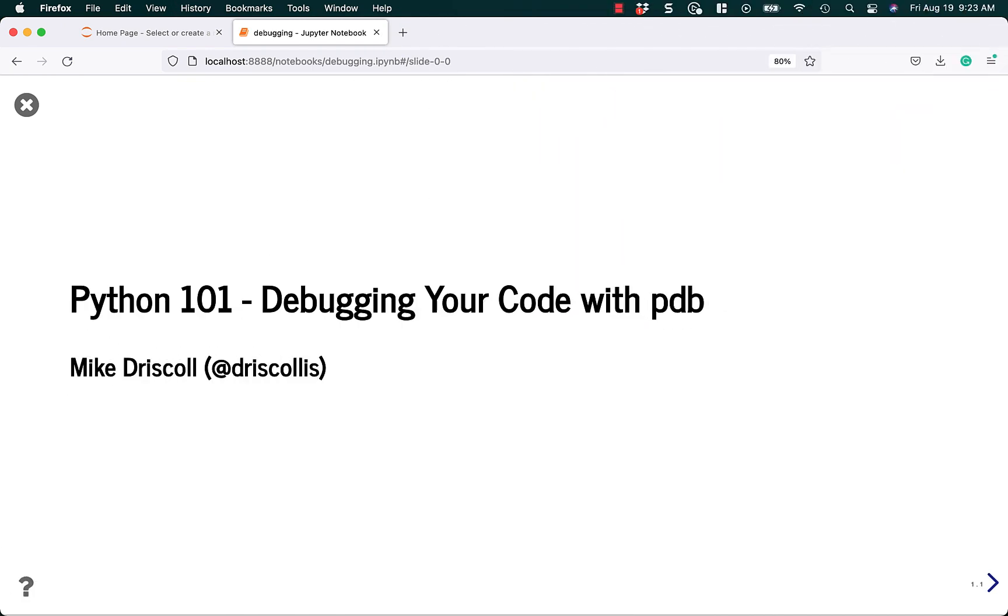Hello, my name is Mike Driscoll, and today I'm going to teach you how to debug your code with PDB.